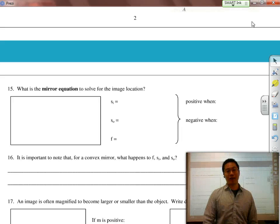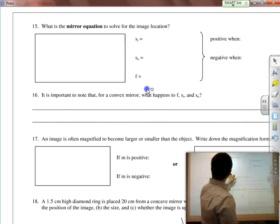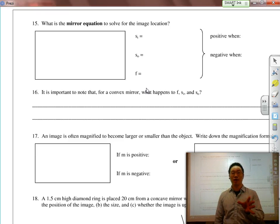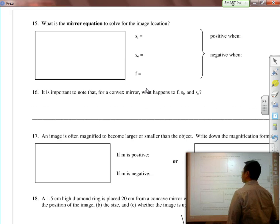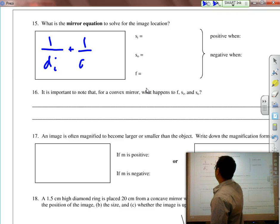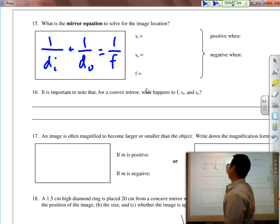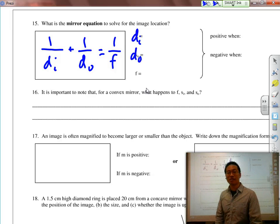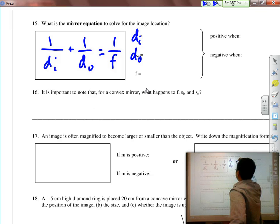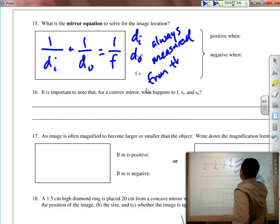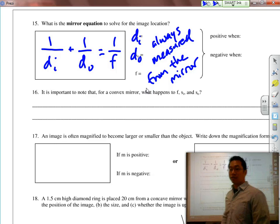Now let's talk about the math behind mirrors. When you do your math, it should match up exactly with your drawing. The mirror equation we're going to use is: 1 over di plus 1 over do equals 1 over f, where di is the distance of the image, do is the distance of the object, and f is the focal point. The most important thing to remember is that all these distances are always measured from the mirror itself.